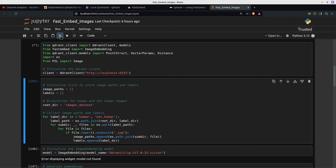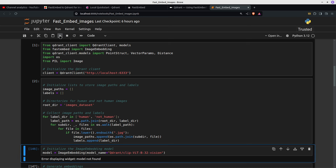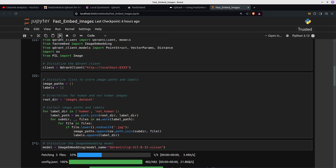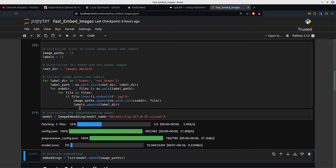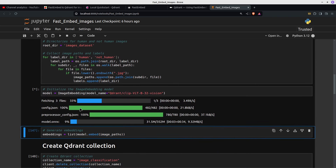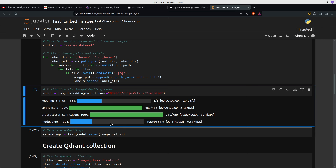So let's just run it. I'm creating a list for the image paths and the labels. Then we're going to walk through the human and not-human directories and find all the JPEGs. Then we load the model. We've got TQDM so it shows us a nice progress bar. This model is 335.2 megabytes, so as models go it's nice and small.